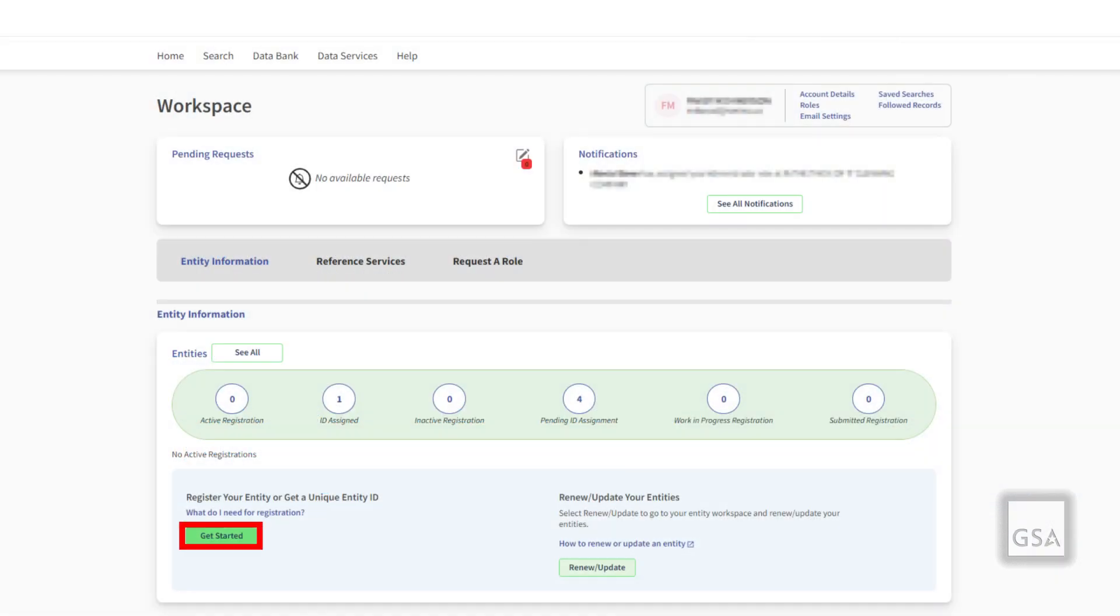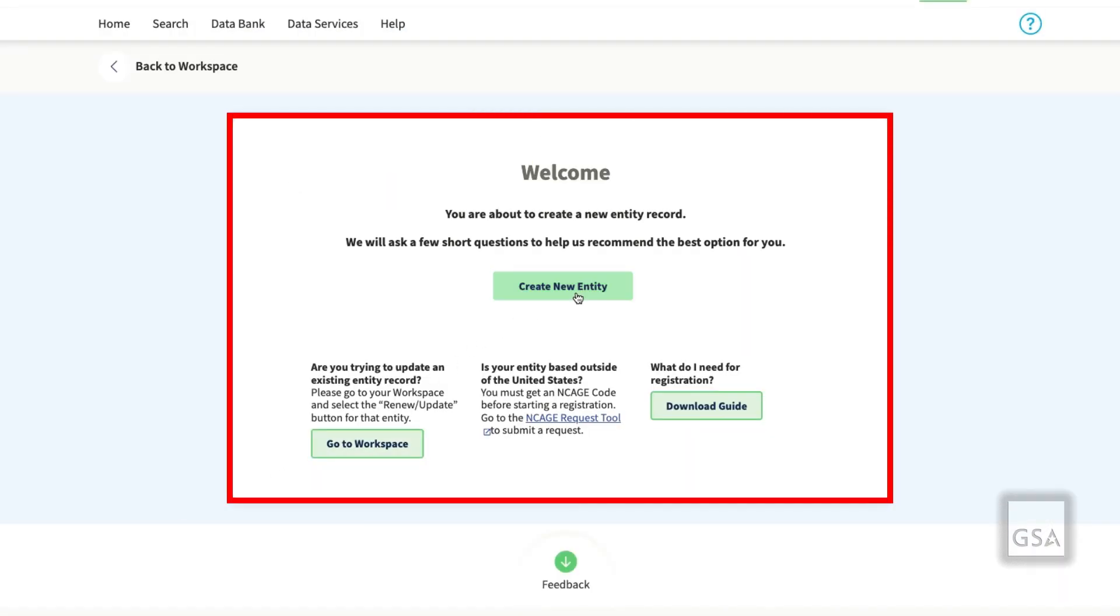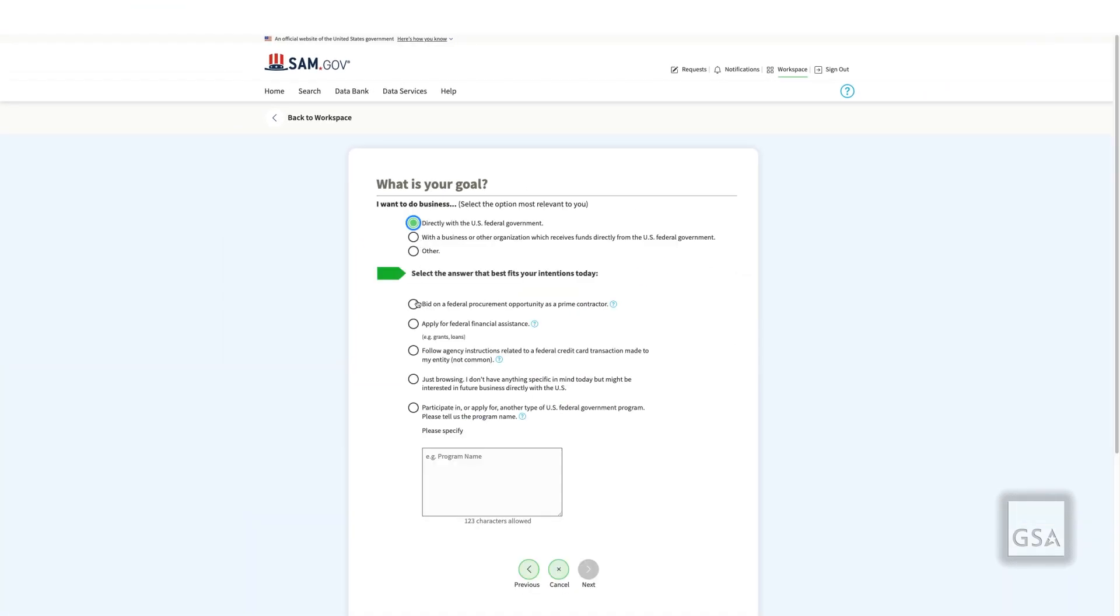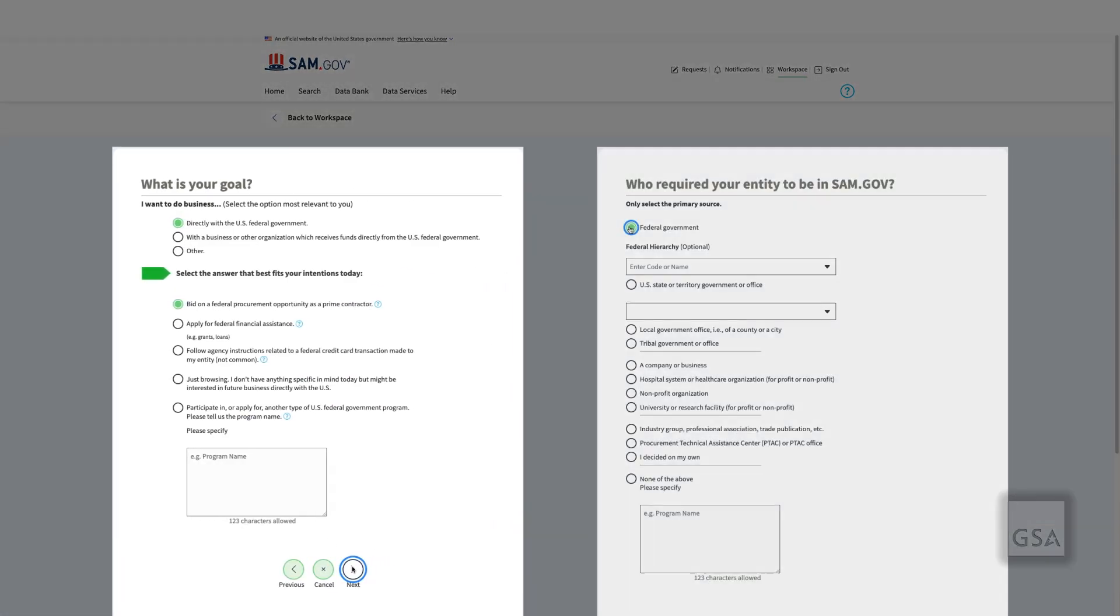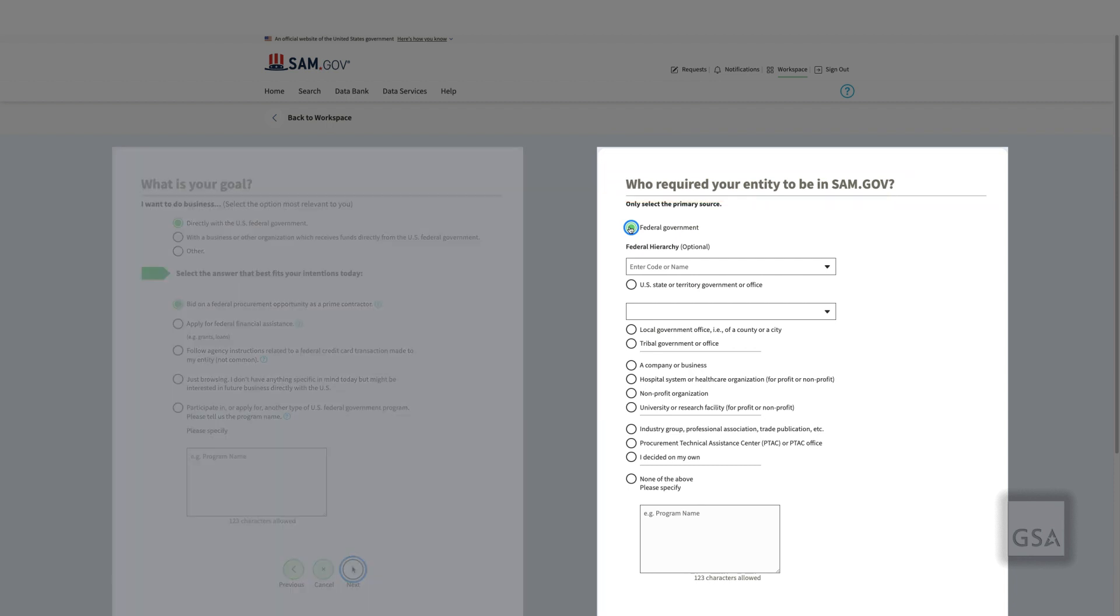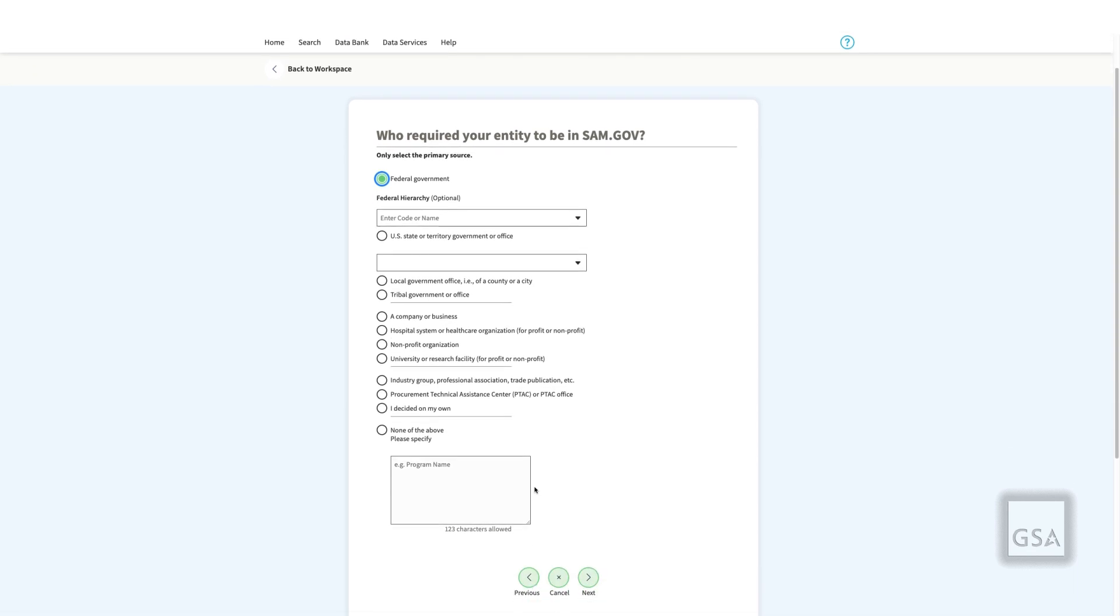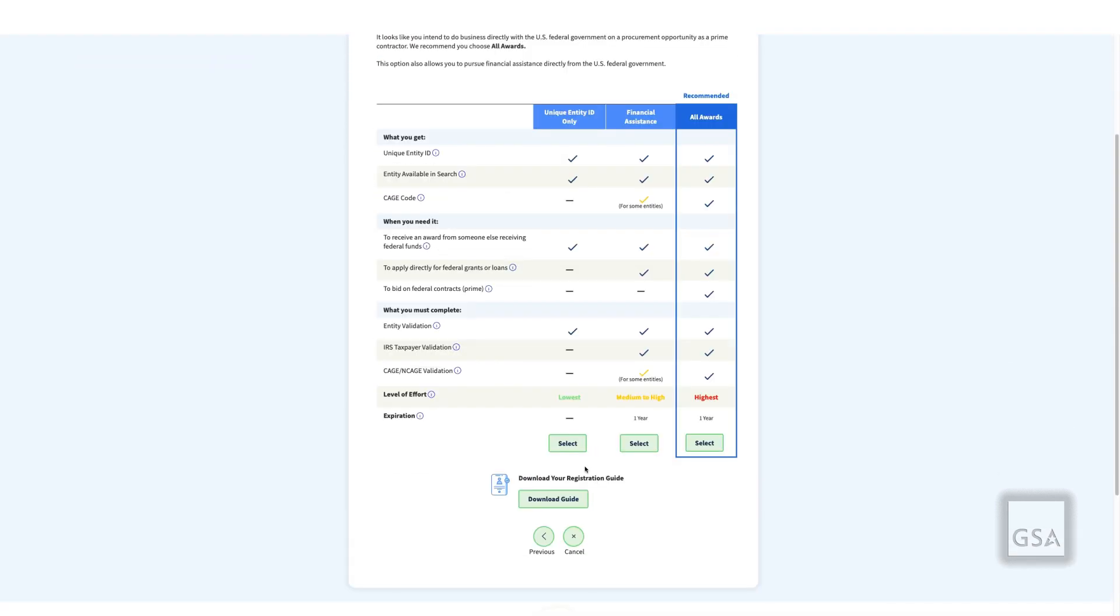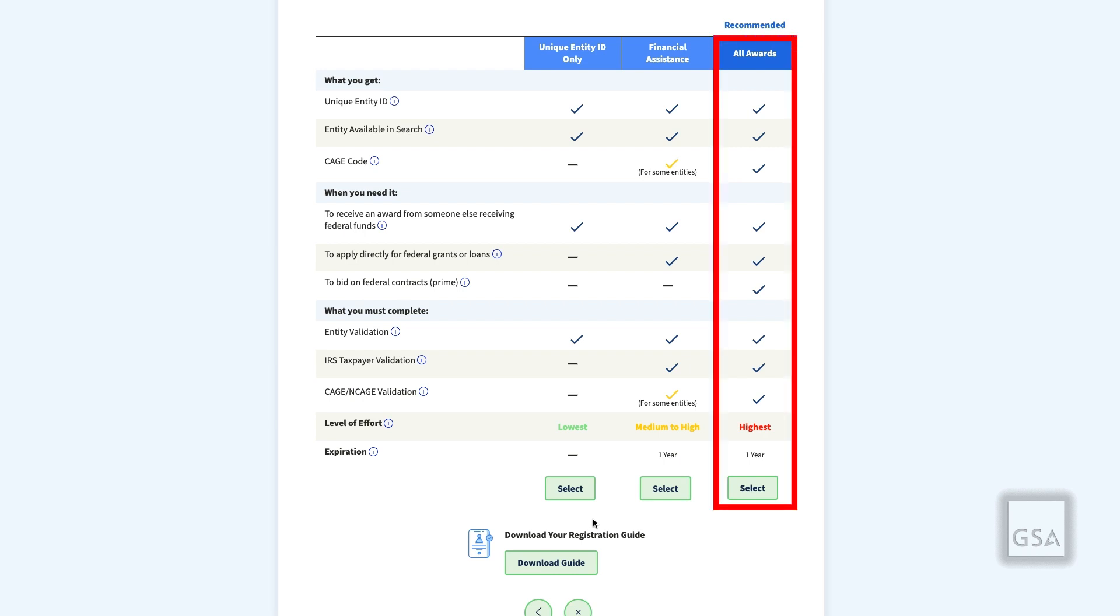When you begin a new registration, you will see a welcome screen. You will answer two questions about your goal and who asked you to come to SAM.gov. SAM.gov will then recommend a registration option based on the answers you've provided. Your recommended option will be highlighted in a chart that compares all the options, like what you might see when choosing a cable or a mobile phone plan.